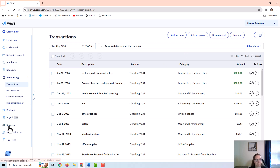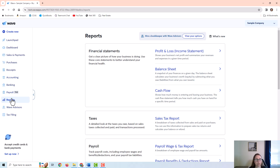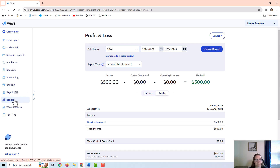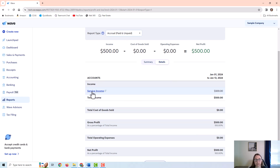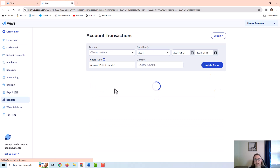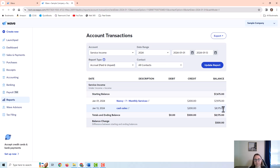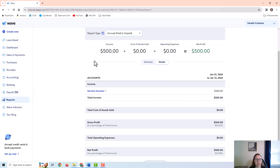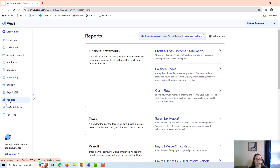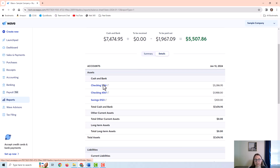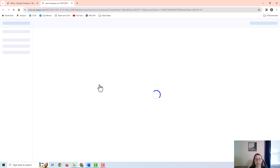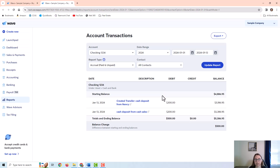Let's look at the report — going to Reports and then Profit and Loss. Here is the service income: we're now at $500. Let's also go back to Reports and look at the Balance Sheet. Cash on hand is zeroed out so it's not showing up, but those transactions are showing up in the checking account.